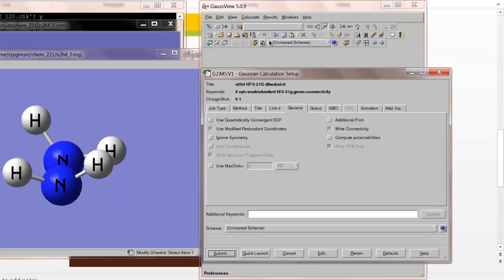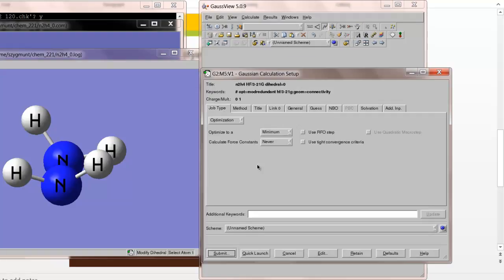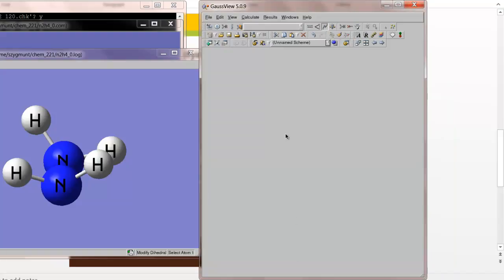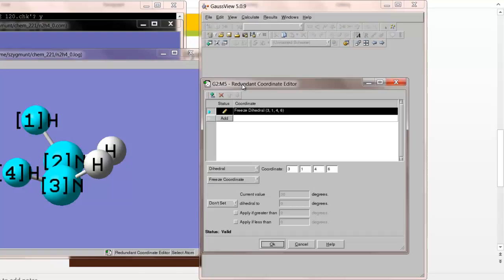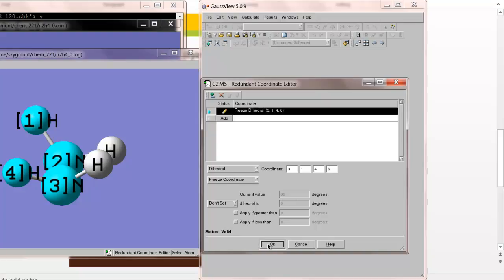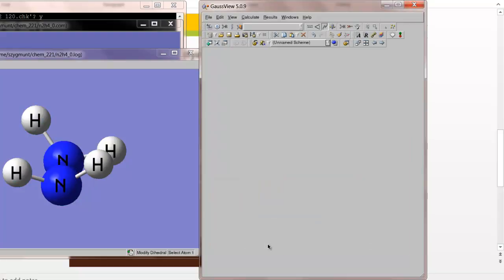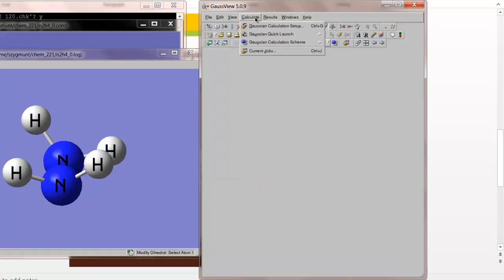I'm ready to do the calculation, Gaussian Calculation Setup. Now just to check, before I do that, let me cancel for a second. I'll go back to Edit, Edit the Redundant Coordinates, and make sure that this is still set up properly. And it is, because I've got the 3, 1, 4, 6 angle there, and we have it currently at 30 degrees, and the coordinate is frozen. So that's okay. Click OK. Now we're ready to do the calculation.